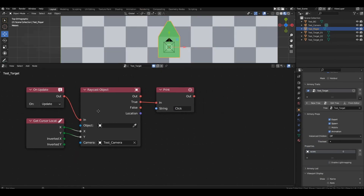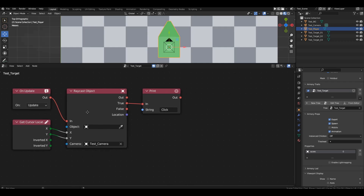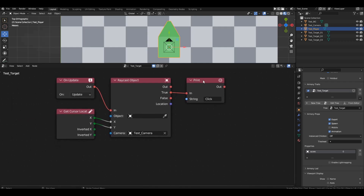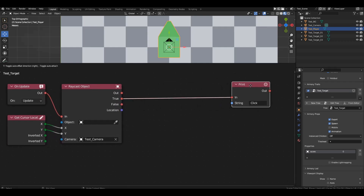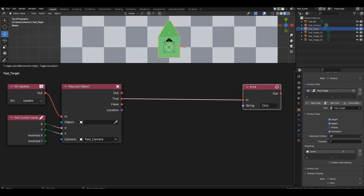Hovering the cursor over the green object will print the click string to the console many times per second. Now let's limit the console output to a left mouse button click — we will only print the click string if the mouse cursor is over the object and the left button is pressed.